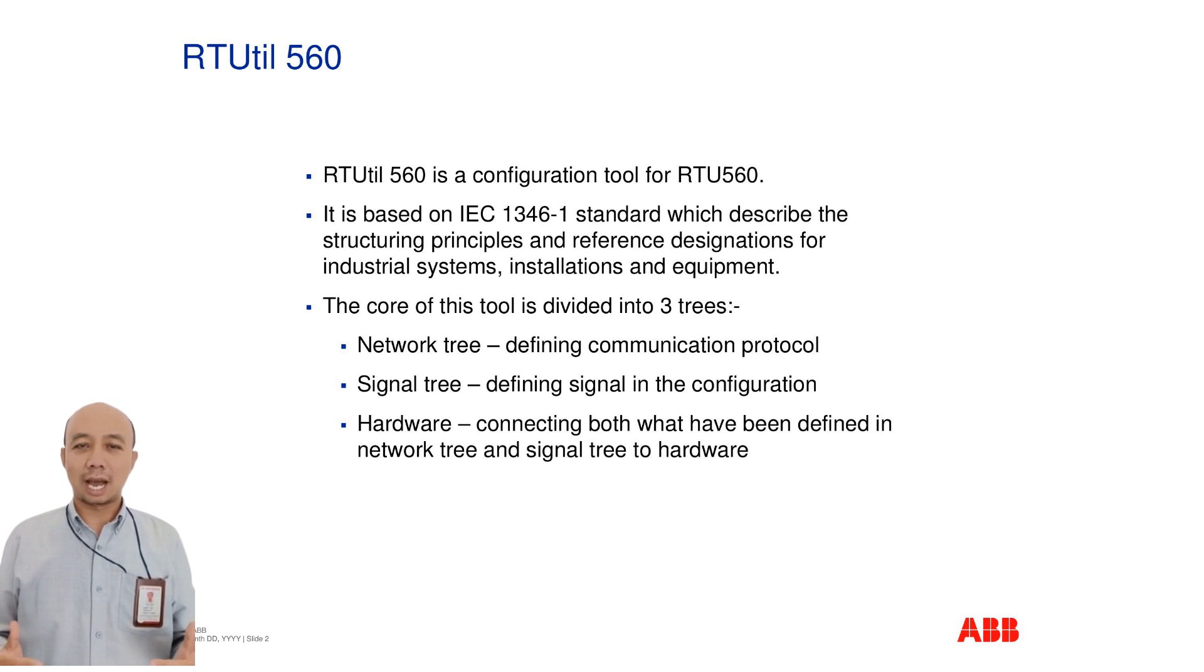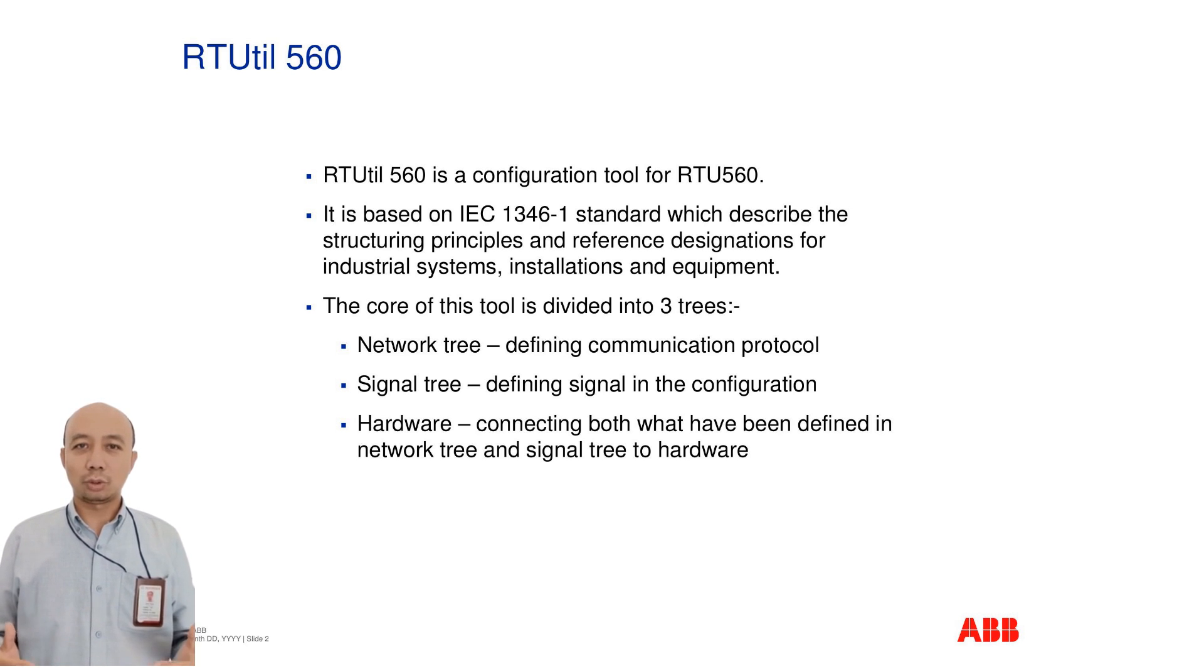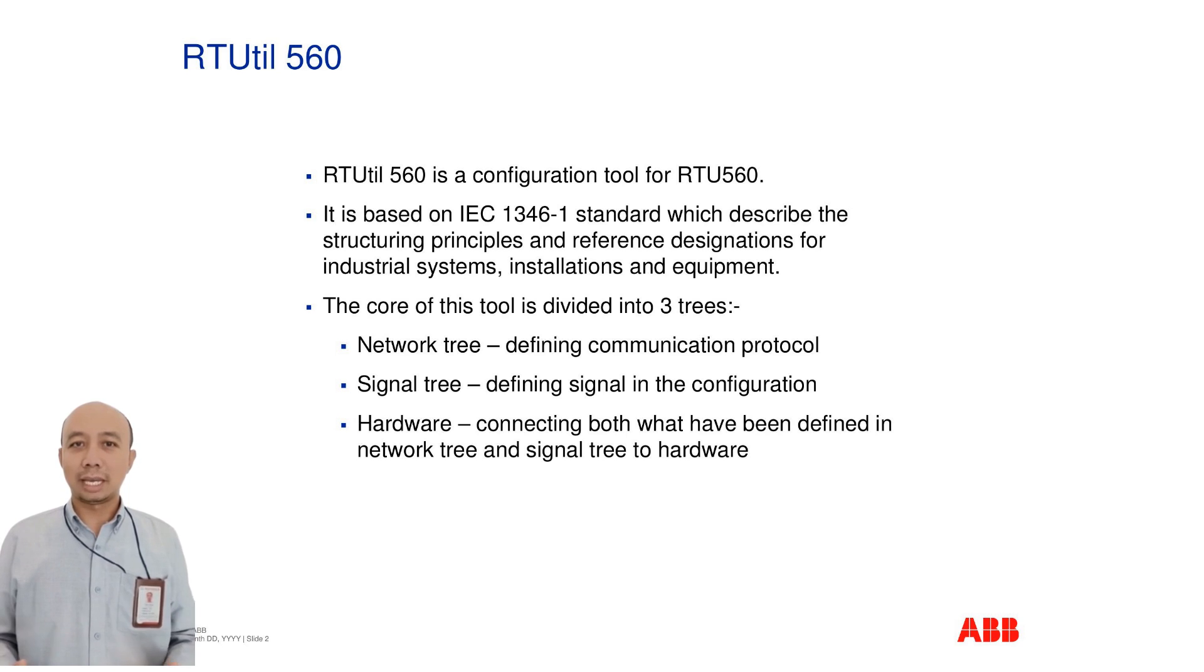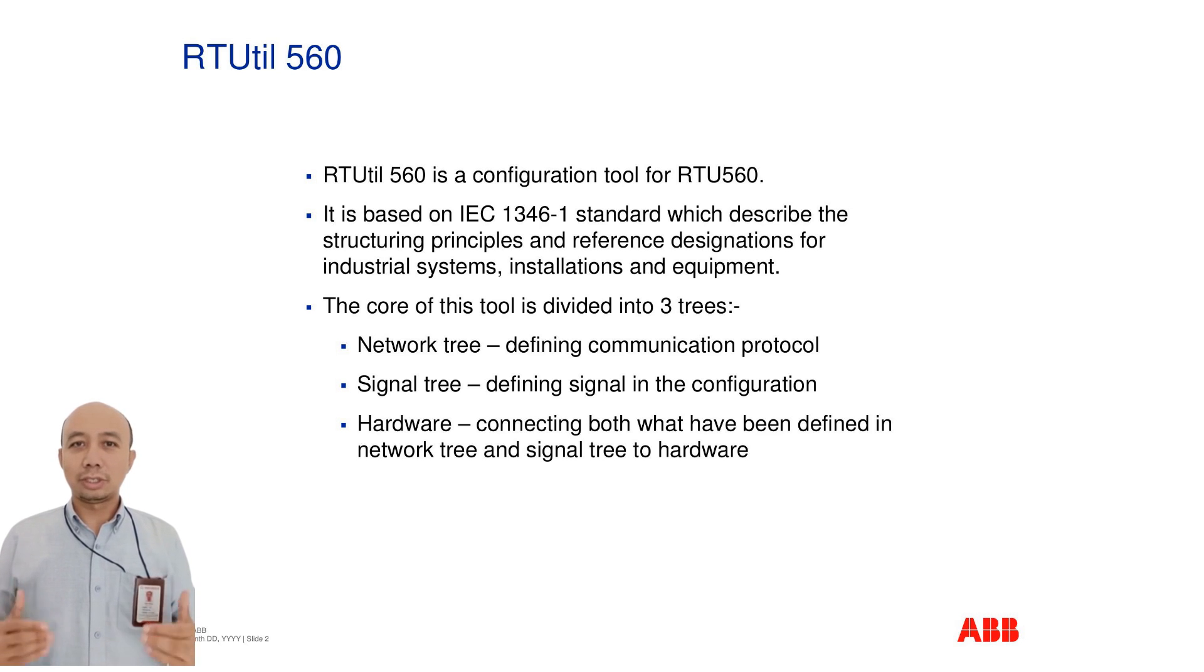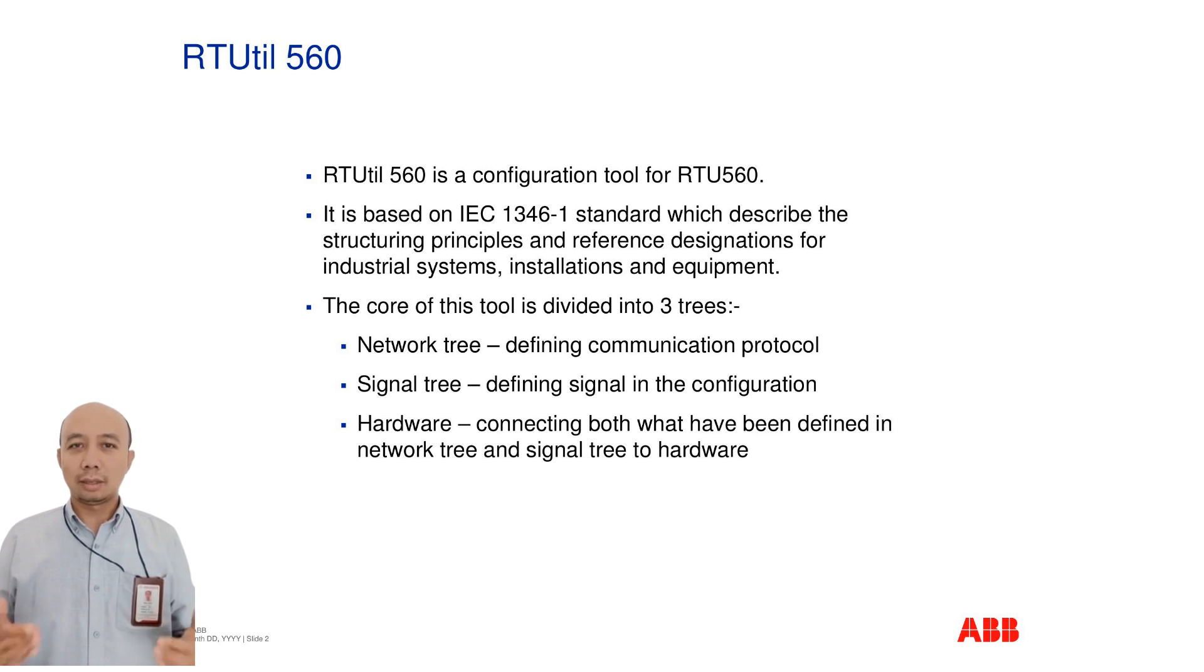It is built upon the IEC 1346-1 standard, which sets structuring principles and reference designations for industrial systems. The software is divided into three main views: the network tree, which defines communication protocols; the signal tree for signal configurations; and the hardware tree, which connects both network and signal definitions to physical hardware.